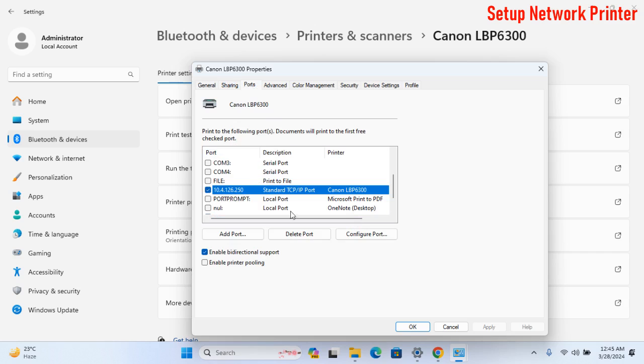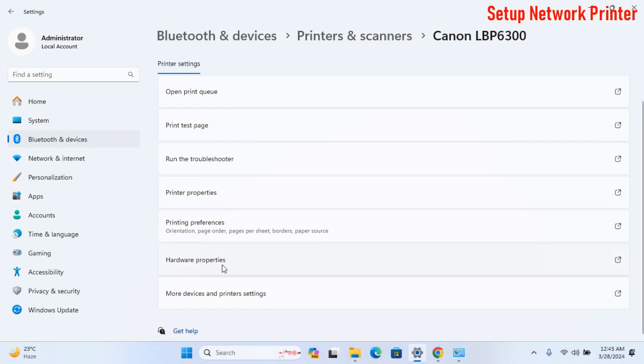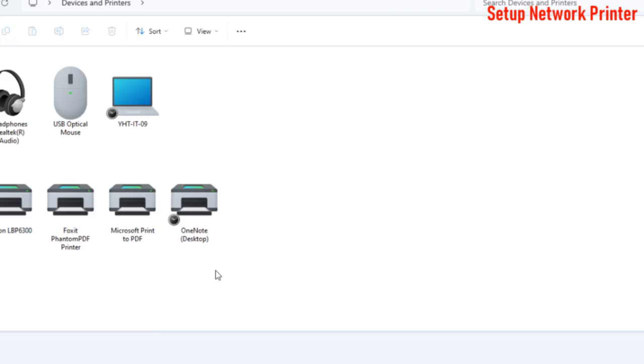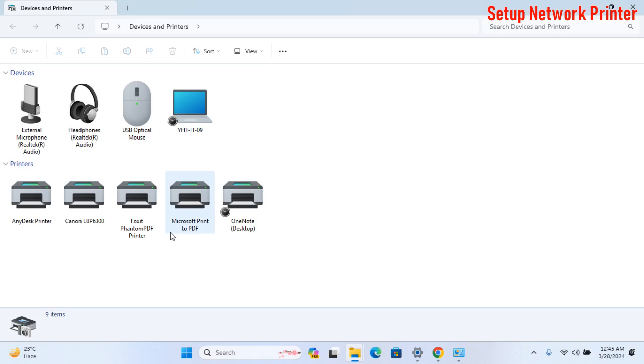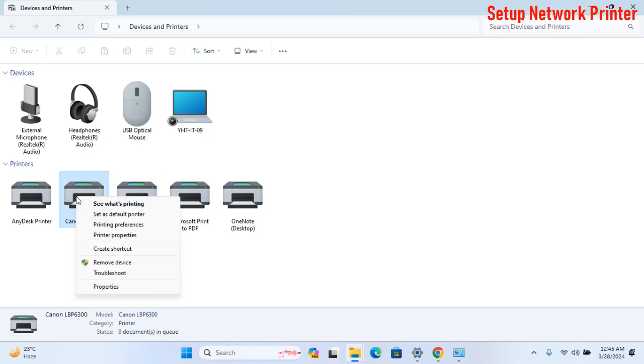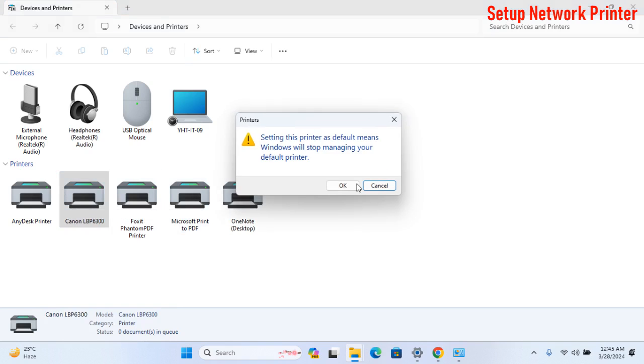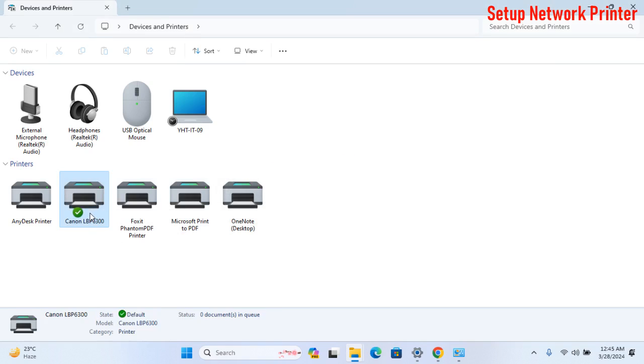To set a default printer device, click on More Device and Printer Settings. After selecting the installed printer, click the right button Set as default and click OK.